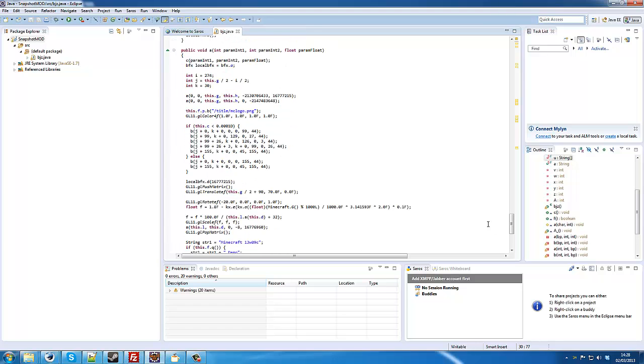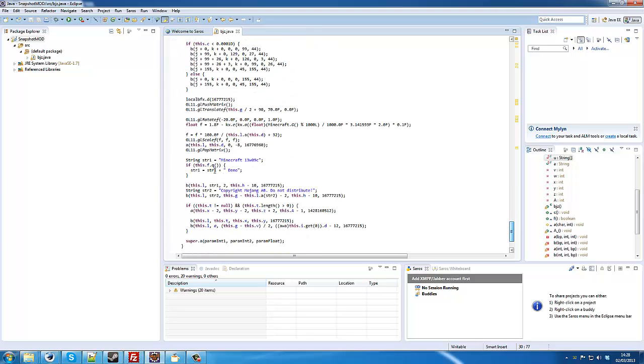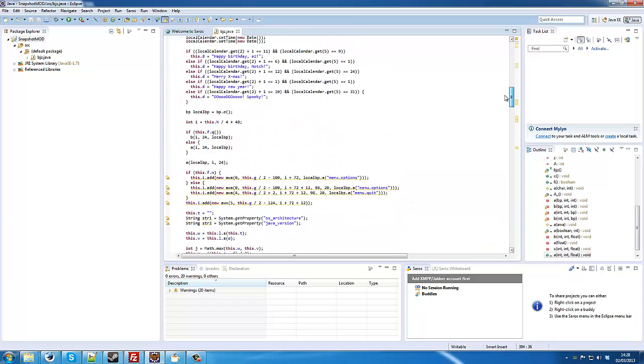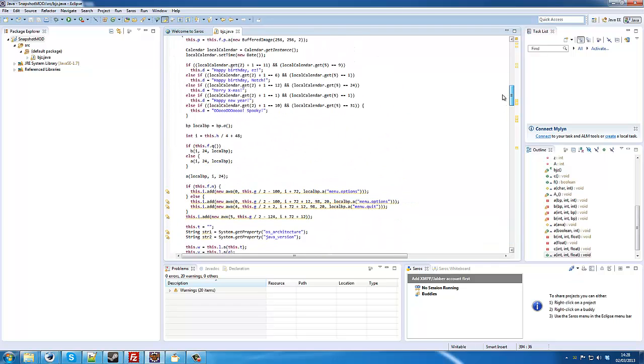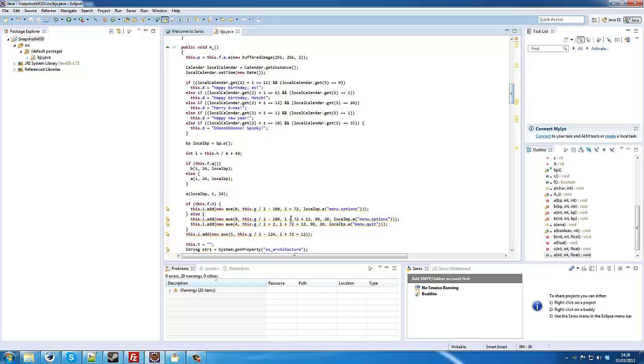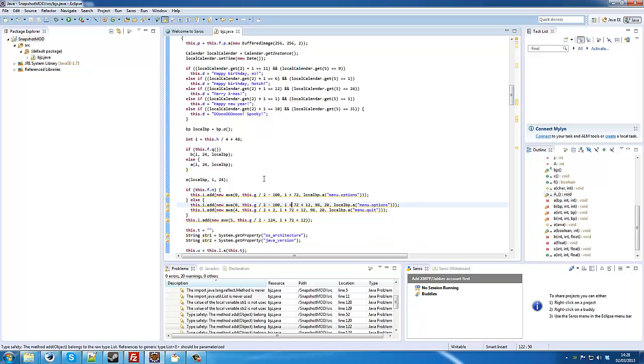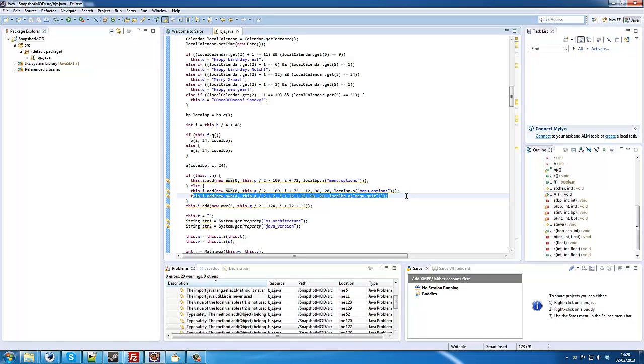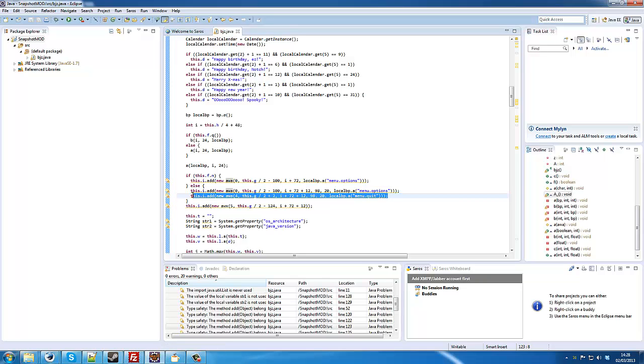So basically, that's the text at the bottom. And to add a new button, what we want to do is, you can see this is where the buttons actually get rendered. So, you can see the quit button here. So we want to add a button below this.